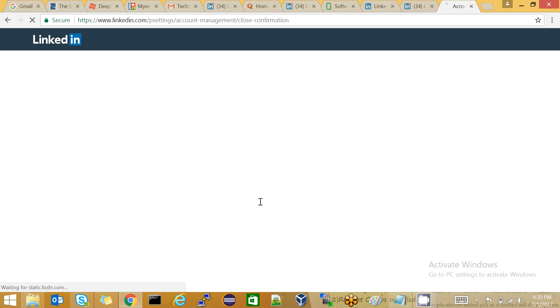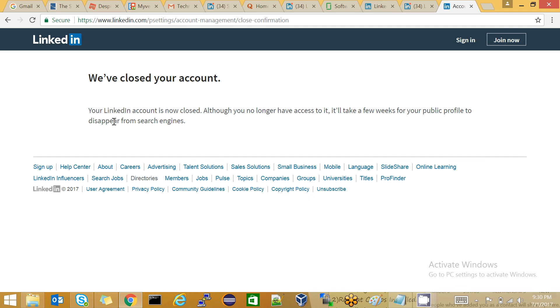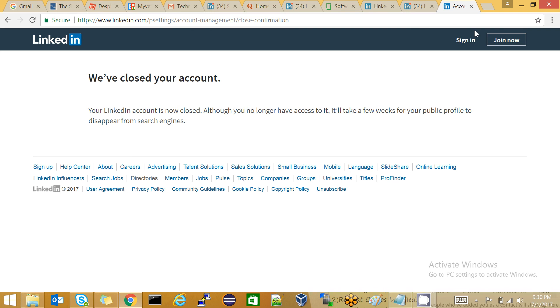The confirmation page says: 'We have closed your account. Your account is now closed. Although you no longer have access to it, it will take a few weeks for your public profile to disappear from search engines.' The cache will clear after about one week.